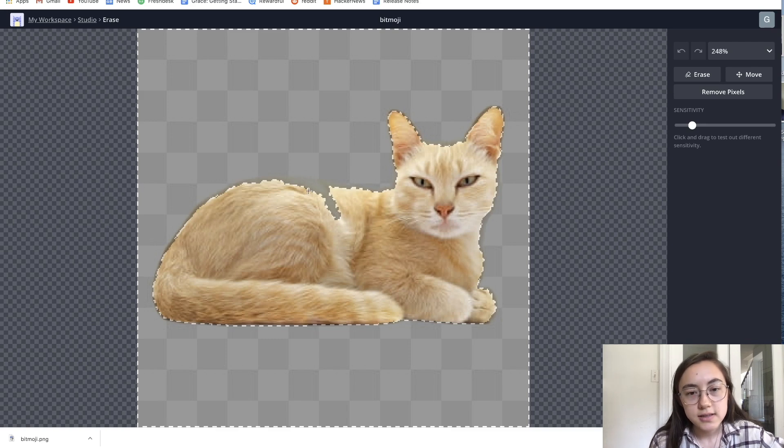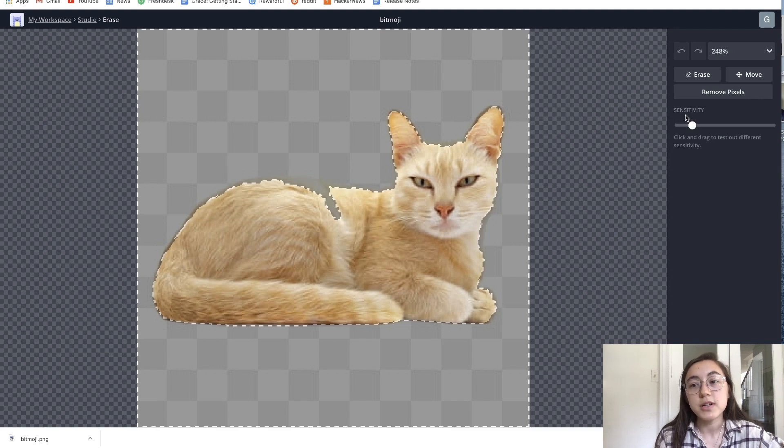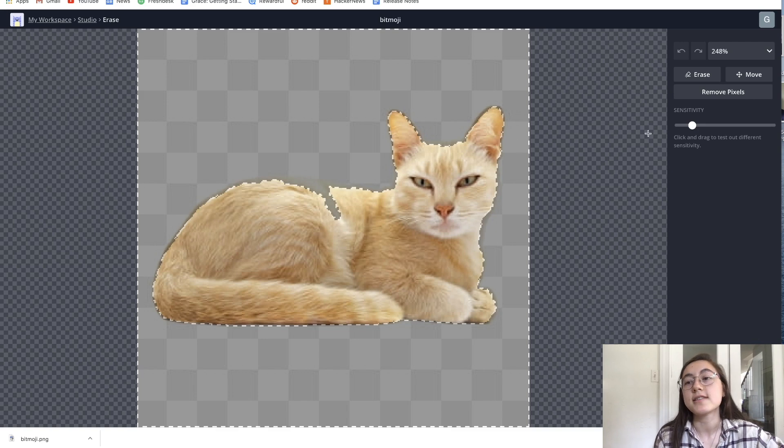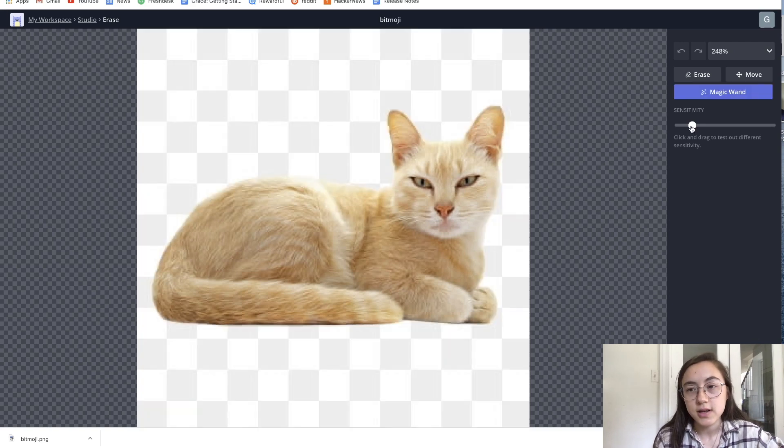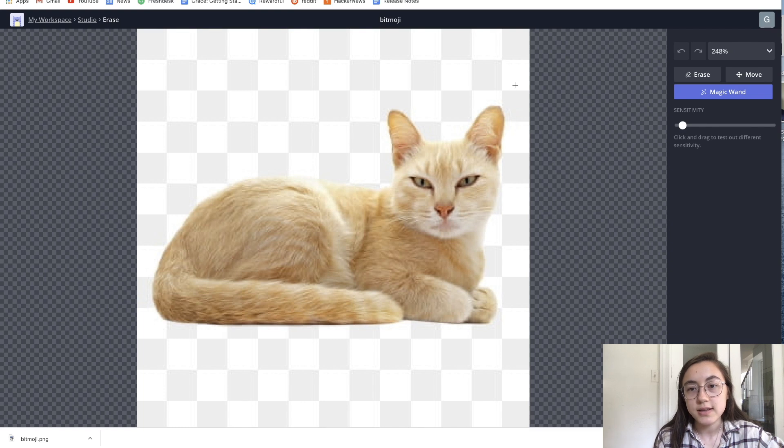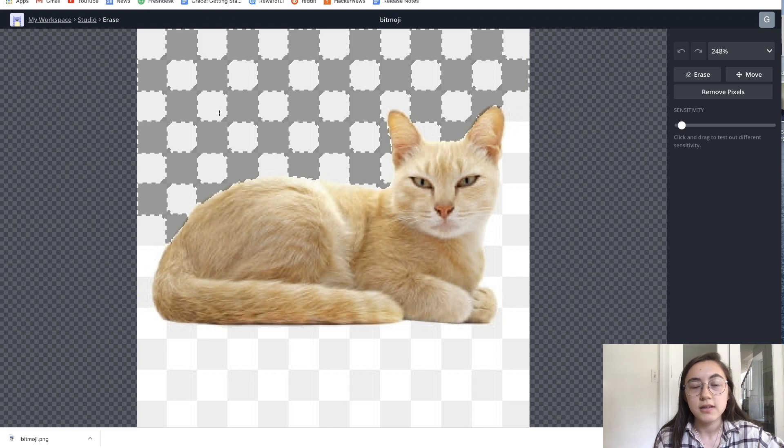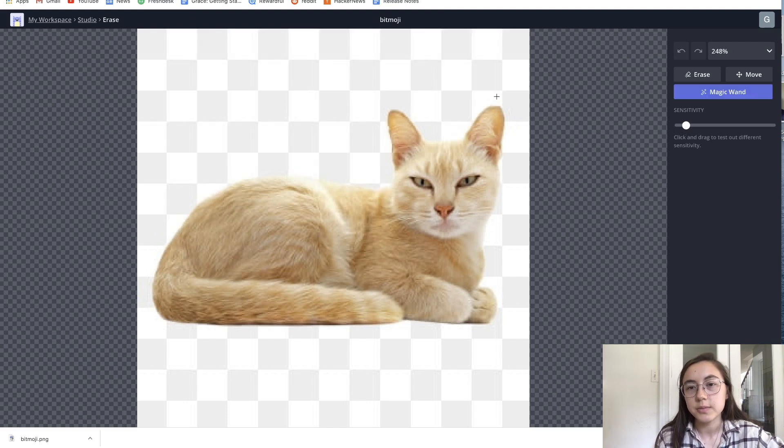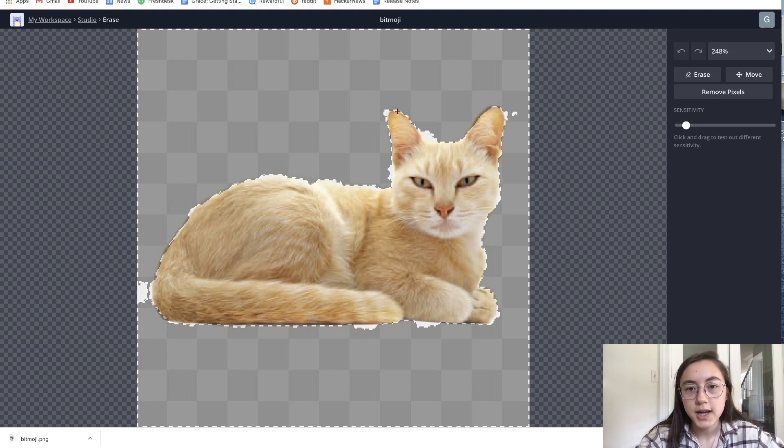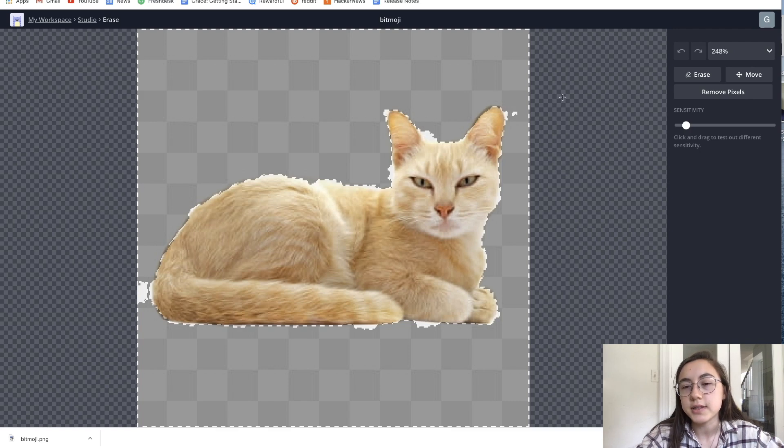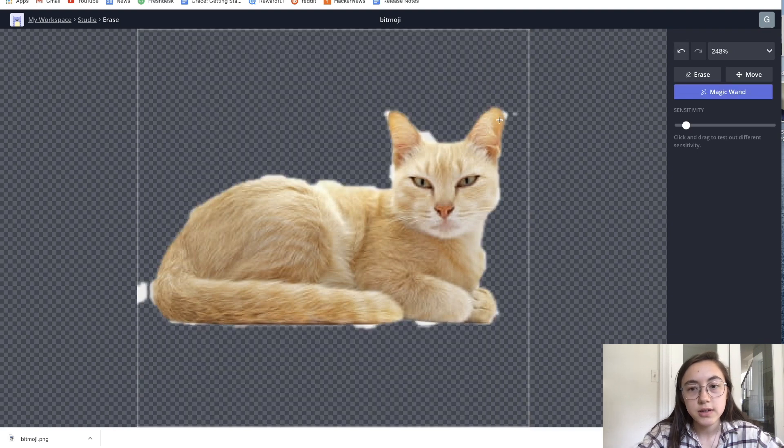However, it does select a little bit of the cat. So I don't want that. You can adjust the sensitivity of how much area is selected by dragging this bar on the side. If you drag it lower, it'll be less sensitive. So now it only selects some of the checkers. I'm going to make it a little bit more. That looks pretty good to me. It's missing some of these parts, but I can go in later and manually erase those. To delete the highlighted section, just click delete on your keyboard.